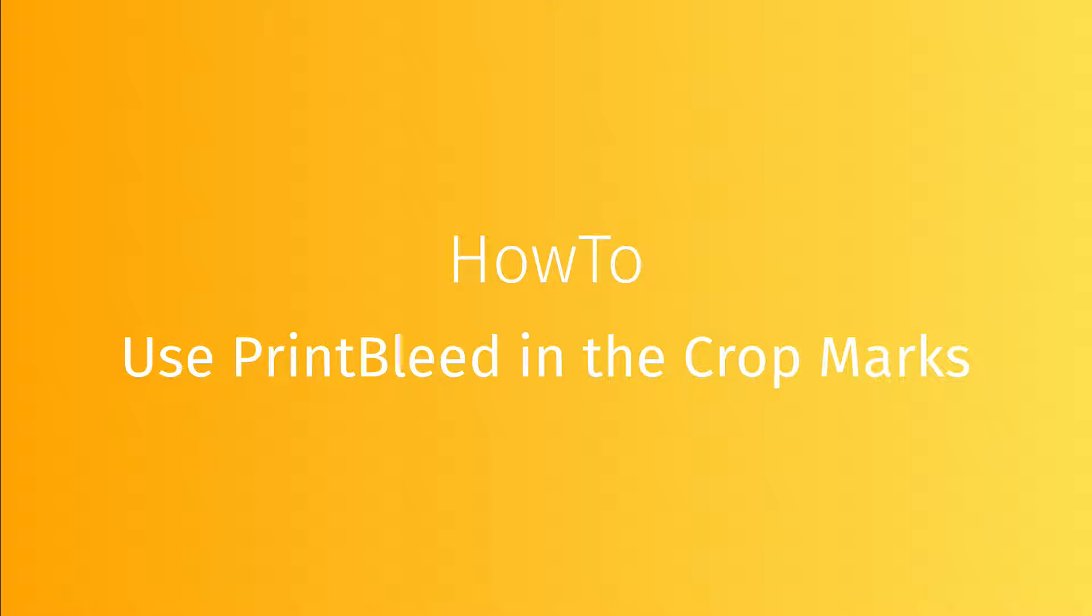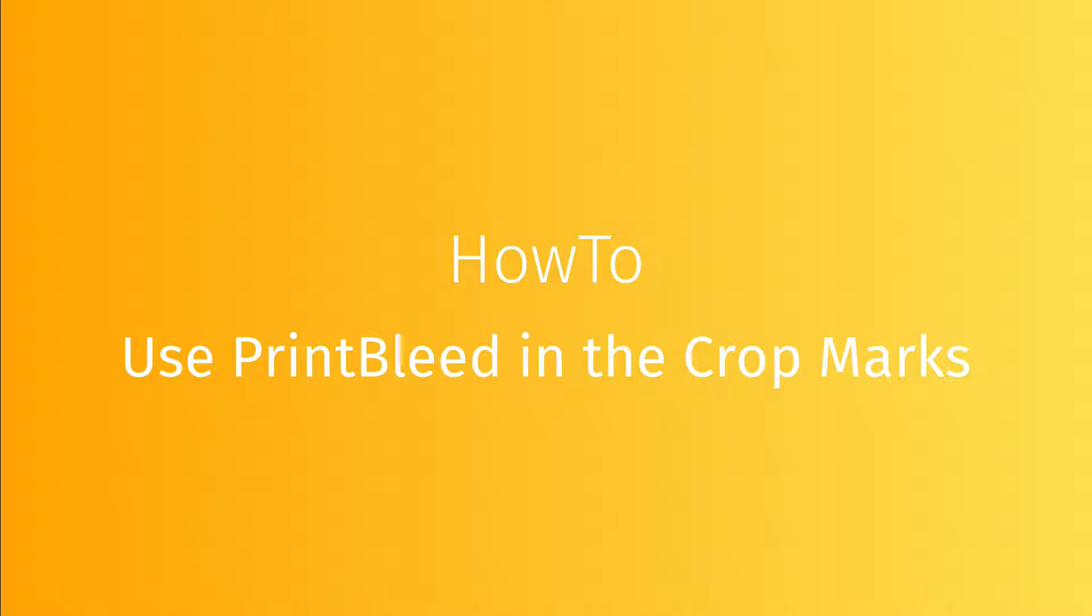In this video we are going to see how to use print bleed in the crop marks. This is dedicated to rectangular images.